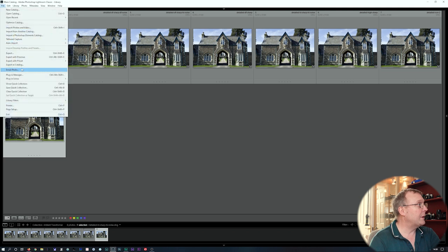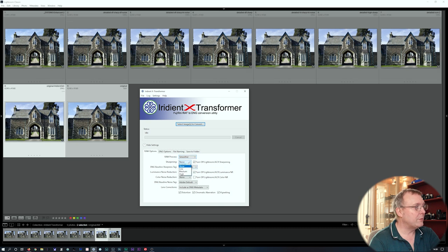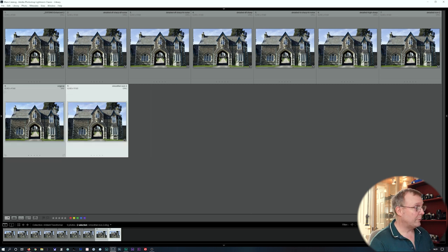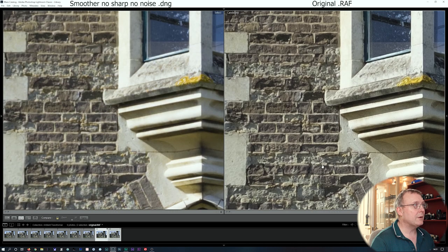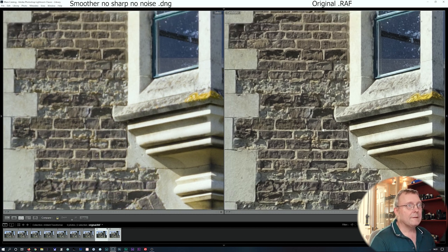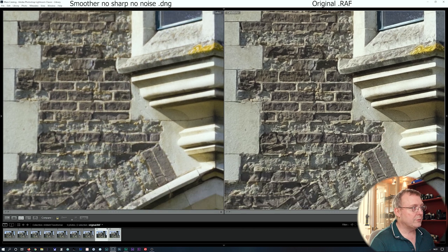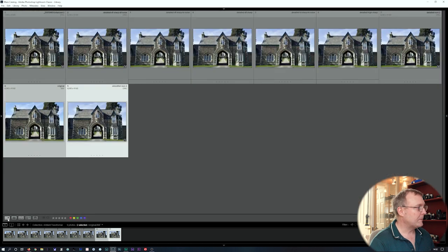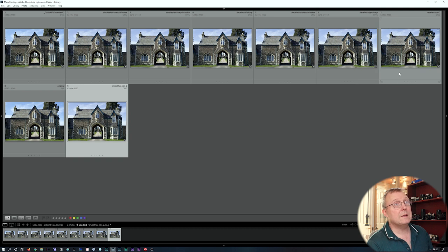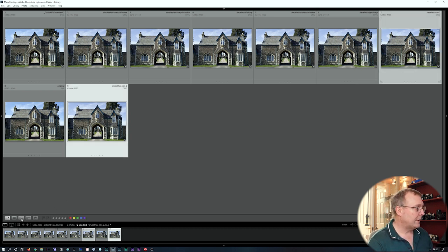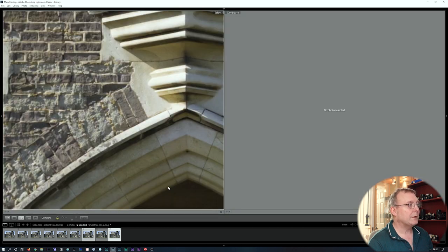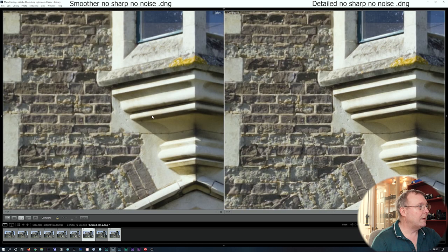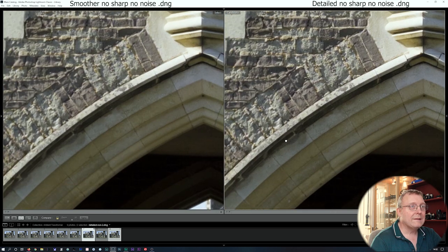Now we're into smoother mode. We've got smoother/none done — no sharpening, no noise reduction. Comparing smoother/none to the original — certainly a lot fewer worms and the bricks look better. Then comparing detailed/none against smoother/none — as the name suggests, smoother is smoother and has less artifacting.